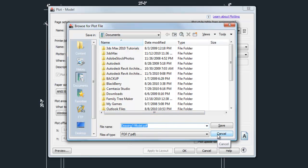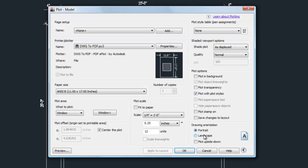That's the basics of plotting from model space. I'll cover layout tabs and line weight control in another video.